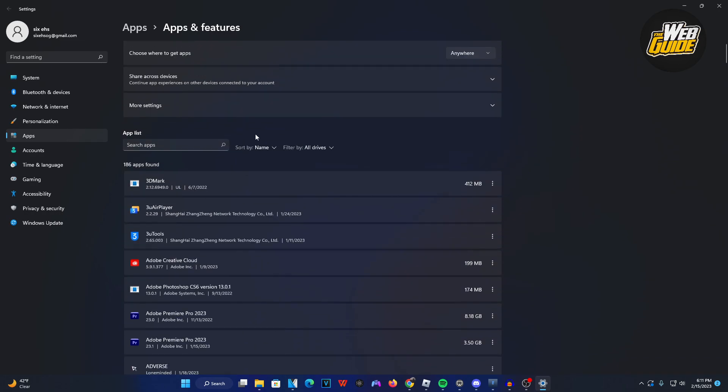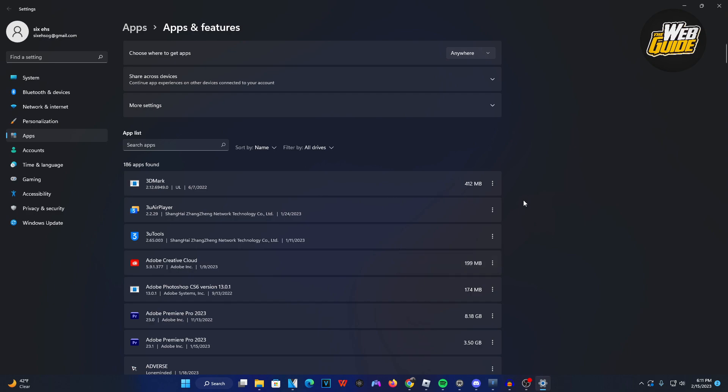You can see here that I have a lot of applications. I have tools for iPhones and things like that. Let's say I want to get rid of this application called 3U Tools. All I have to do is click the three dotted line here and click uninstall. Then it's going to bring up the setup for it to uninstall and everything can be configured there, pretty straightforward.